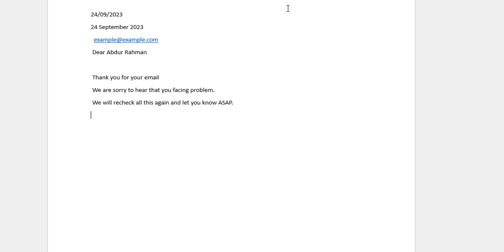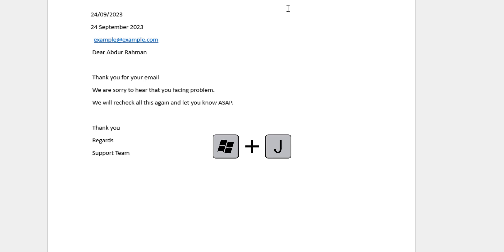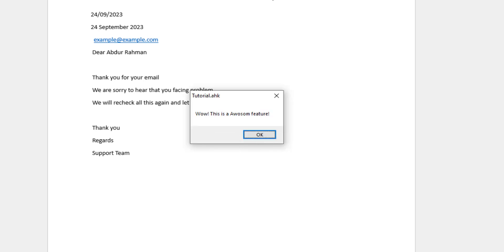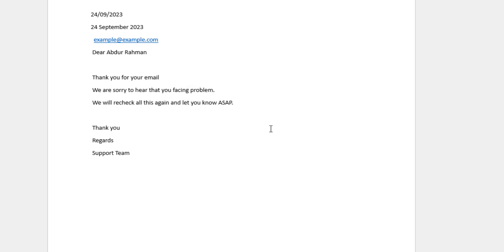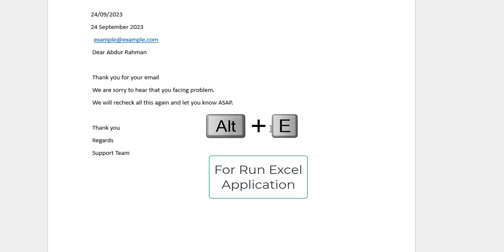We have put one line. They wrote 'thank you'. We have executed. We opened Excel. We opened the message box — the message box is open. Windows+J. Wow, this is an awesome feature. Windows+J, Alt+E — I have opened Excel.